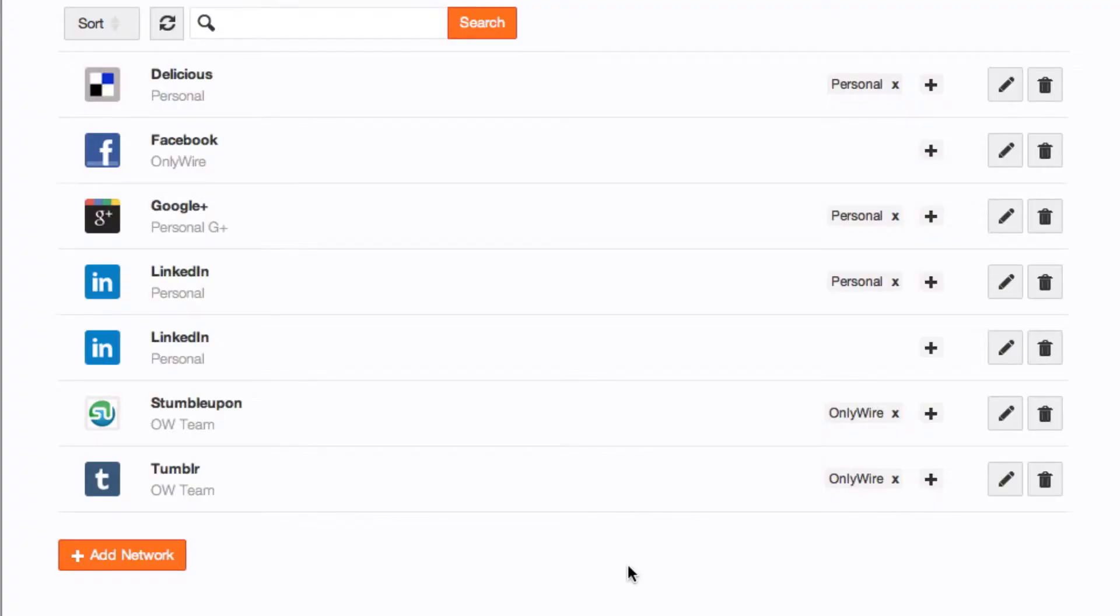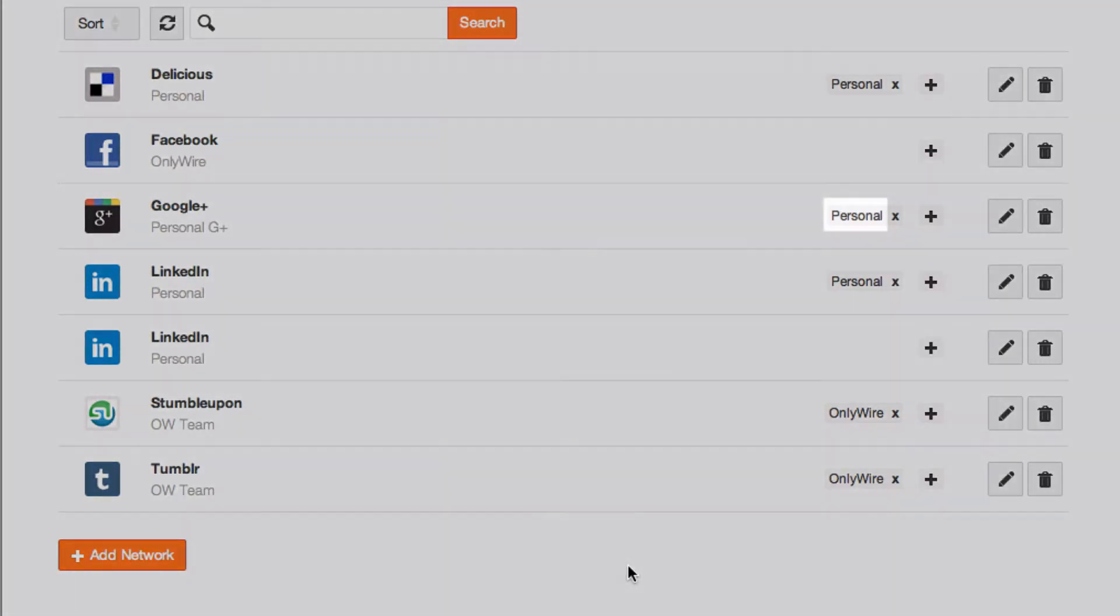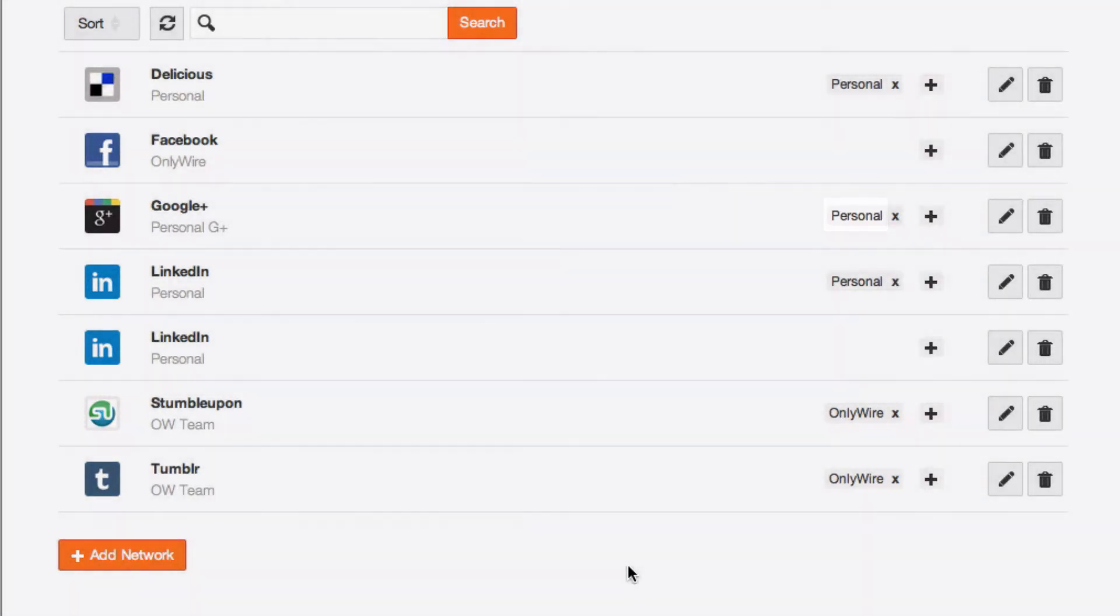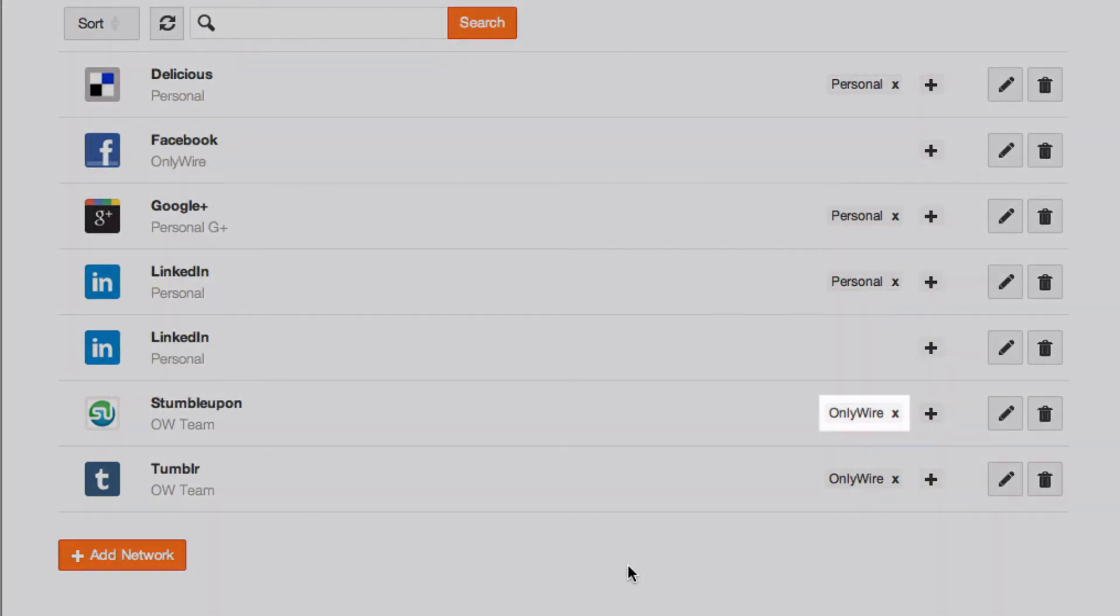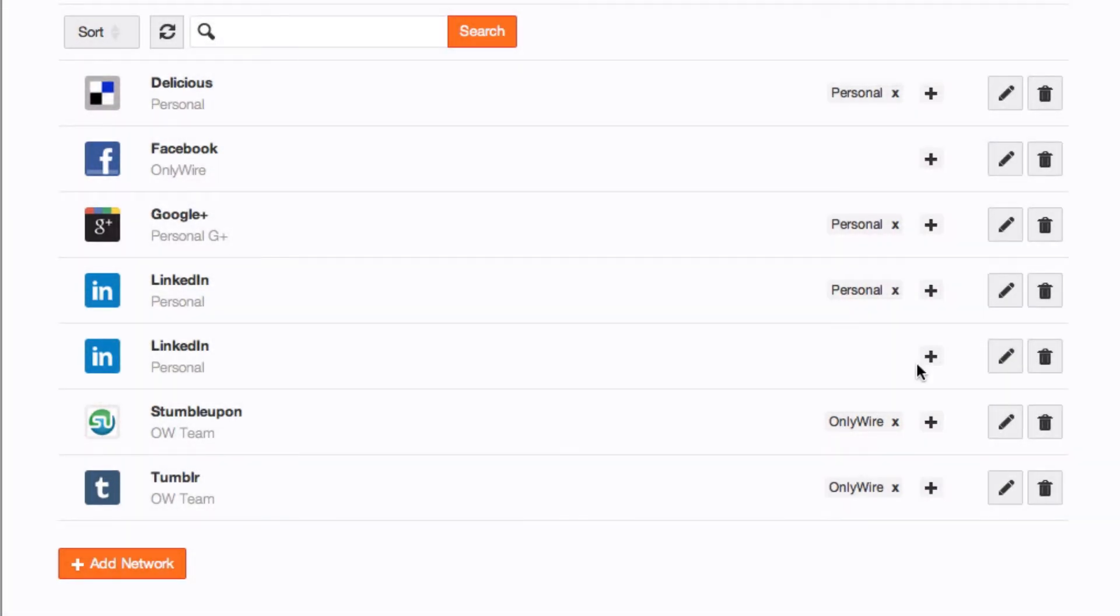On my Networks page, you can see that I have assigned various network accounts to specific network groups. By grouping network accounts, I can quickly submit a post to my personal social media accounts or to our OnlyWire social media properties.